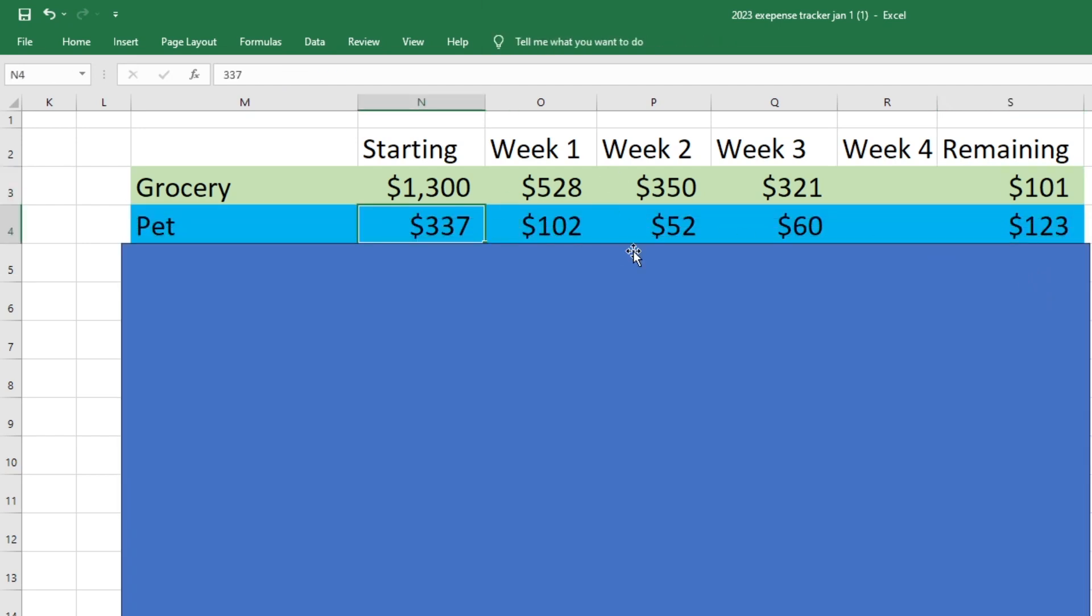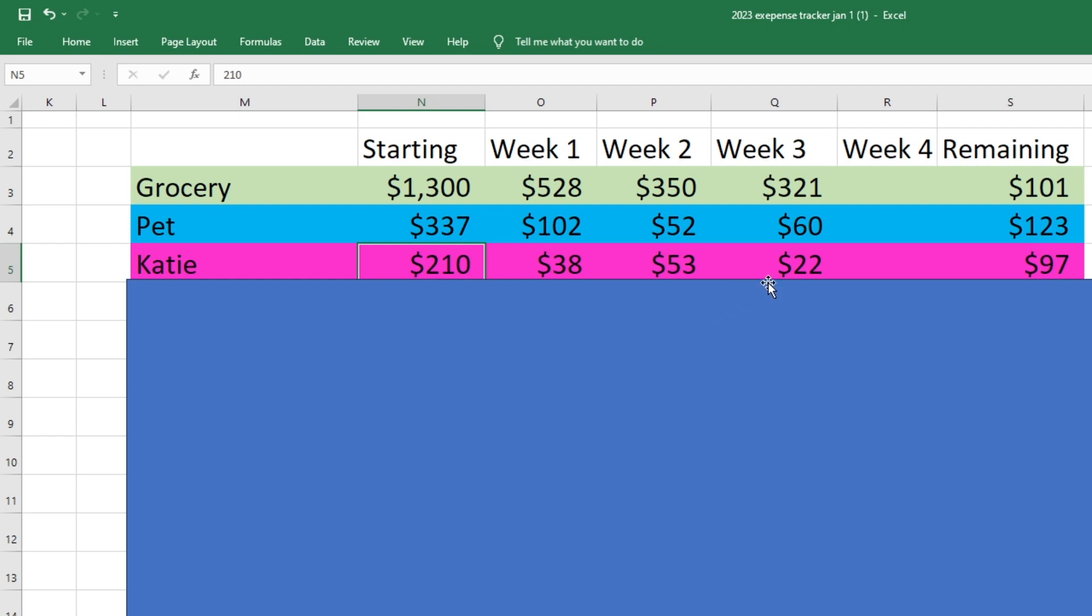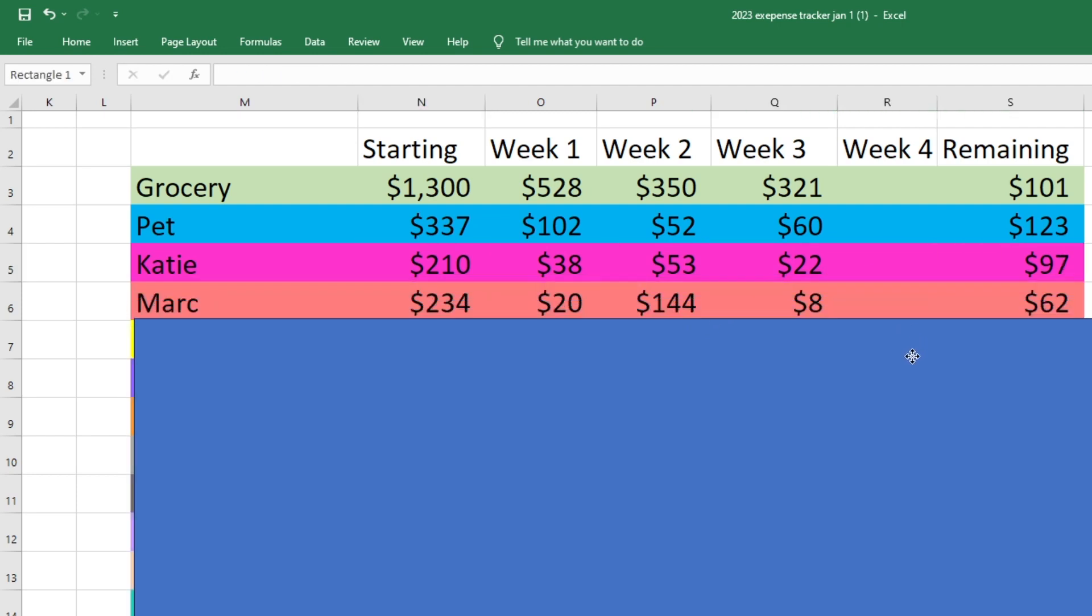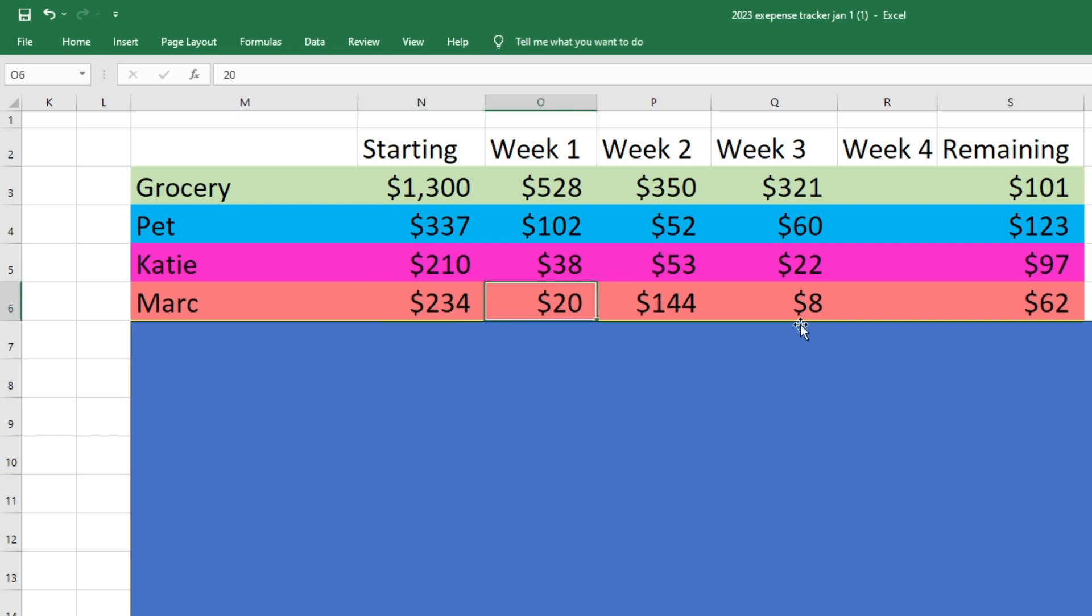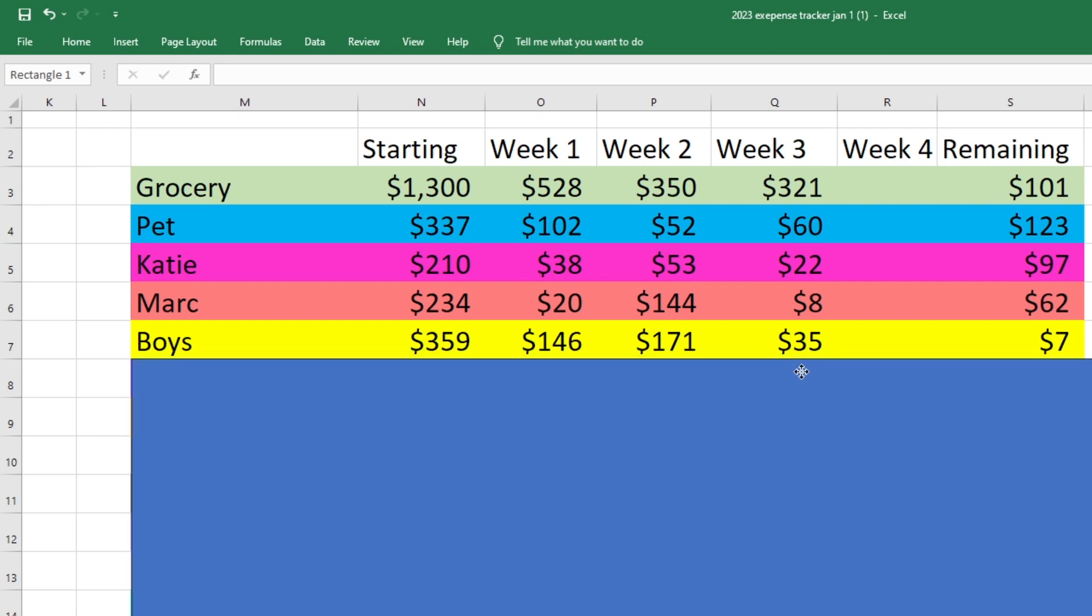We started with three 37. We did spend 60 this week and we have 123 left, which is pretty good for us for my spending. I started with 210. I spent 22 this week and I have 97 left for Mark spending. He started with 234. He spent $8 this week and he has 62 left. So he's doing pretty well also.